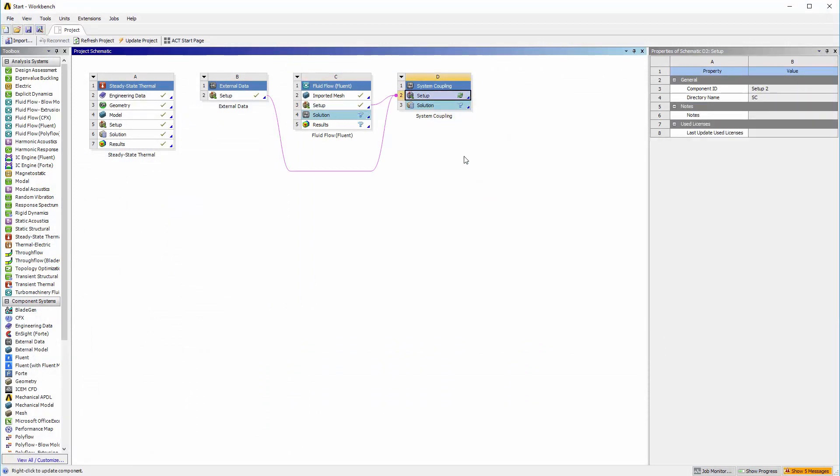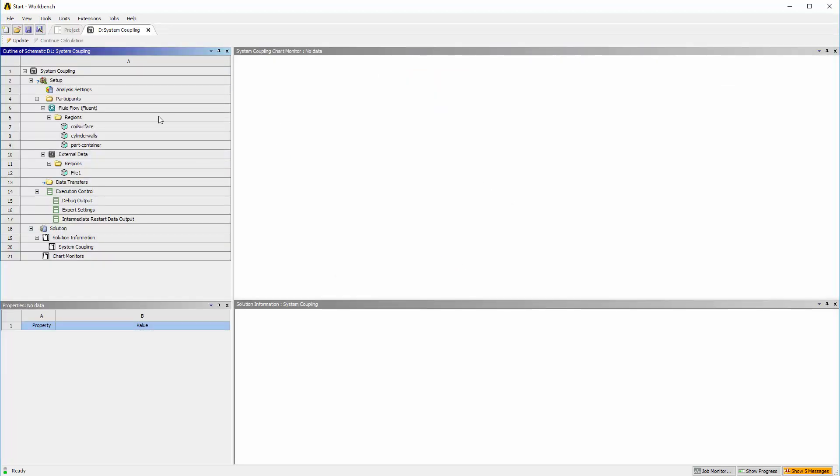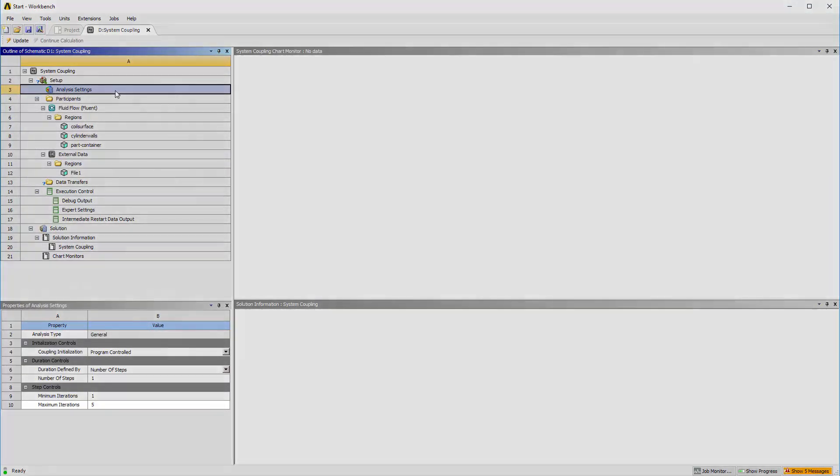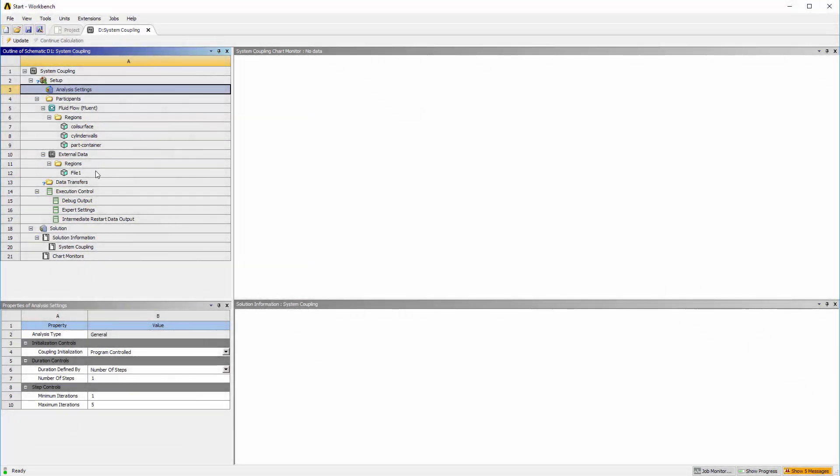In system coupling, I will keep the default analysis settings for this run. A maximum of 5 coupling iterations will be performed.